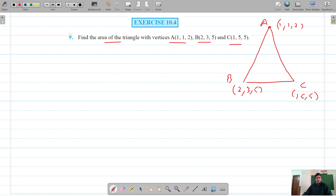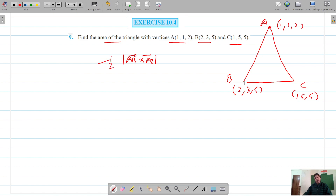So let's focus on one vertex. If we have to find the area of the triangle, that should be the cross product of AB cross AC, the magnitude of this multiplied by half. And if we focus on vertex B, then that should be the cross product of BA and BC, its magnitude multiplied by half.